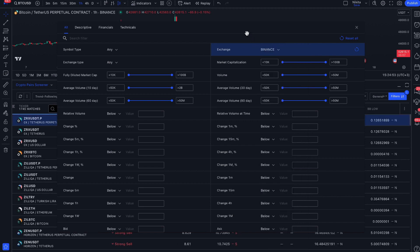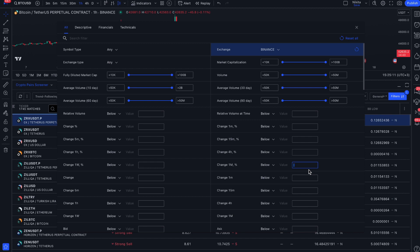The main objective when choosing a pair for a grid bot is that the asset should stay in a certain range for as long as possible. To find such pairs, we will use the percentage price change filter. It is important for us that the price stays in the range as long as possible, so we will use the largest time frame and the smallest percentage of price change.